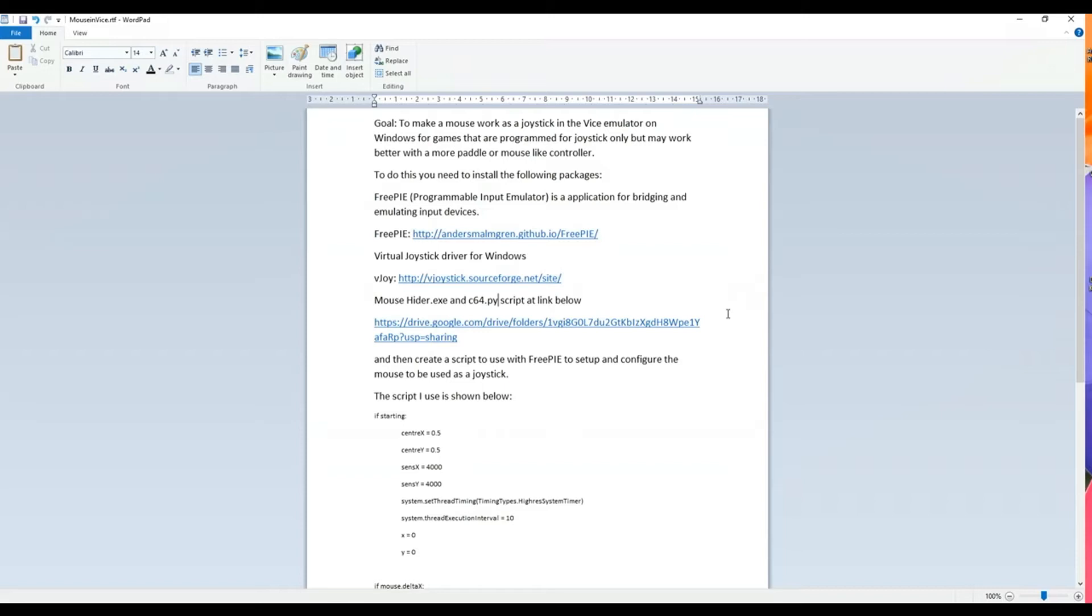So to do this you'll need to install the following packages. FreePi, which is the programmable input emulator - that's the application that acts as a bridge and emulates the input devices. And virtual joystick driver for Windows - you need that and those two work in combination with one another so you need both of them.